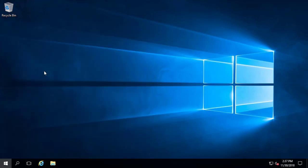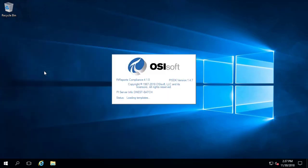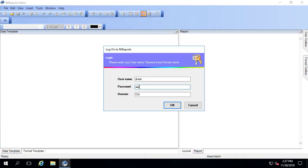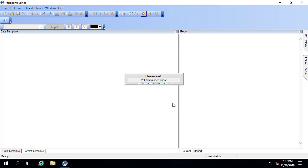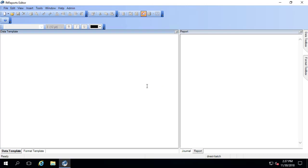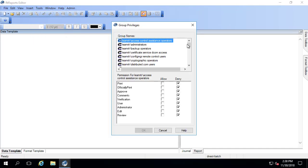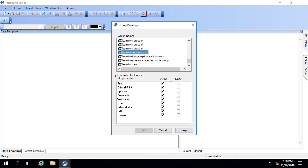Let's take a look at where the group privileges are defined in the RT reports editor. I'm going to log in as an admin user. The easiest way to provide someone with admin access to RT reports is by utilizing the local group RT reports admins on the RT reports machine — by default this group will always be an administrator. Administrators can go to the admin tab under group privileges; here's the RT reports admin group which has been allowed all permissions.